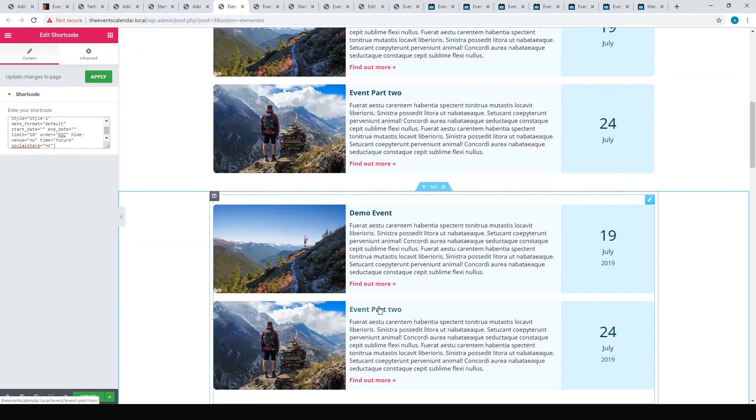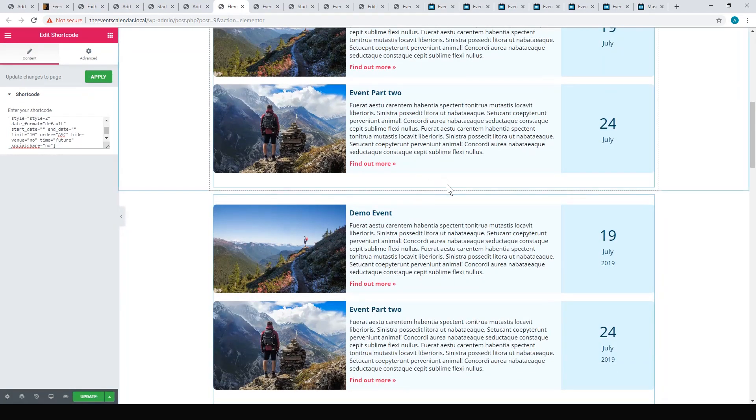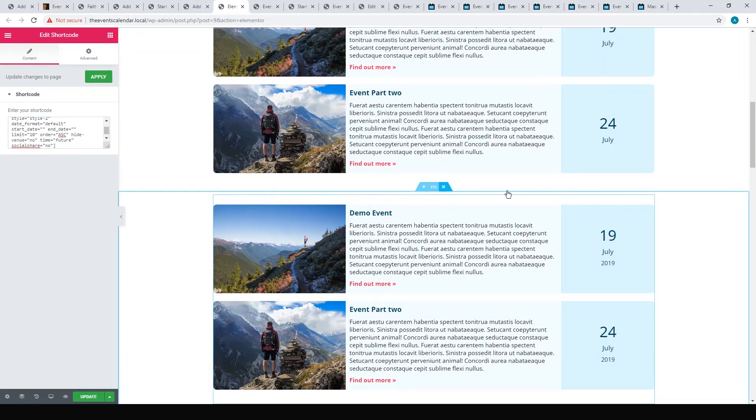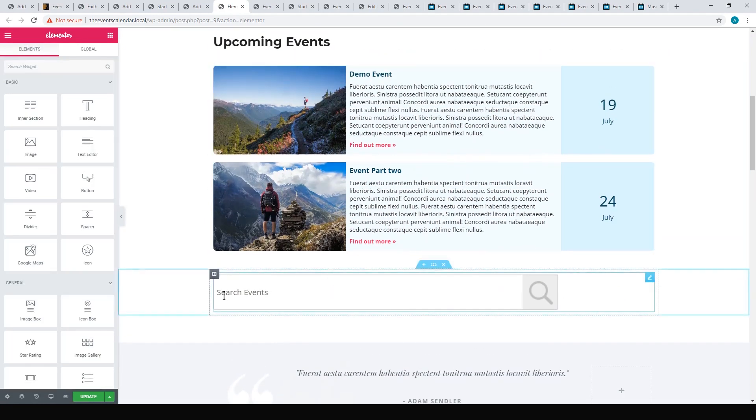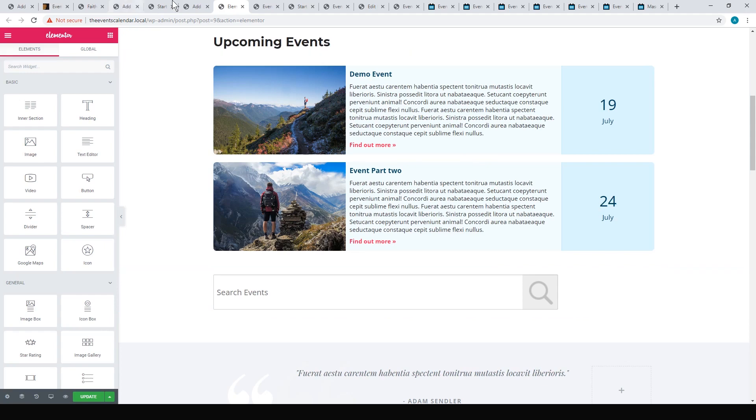You'll end up with the list of events. That's pretty easy to integrate. Same with the search bar, it was a similar process. All you do is get that search shortcode and paste it in.